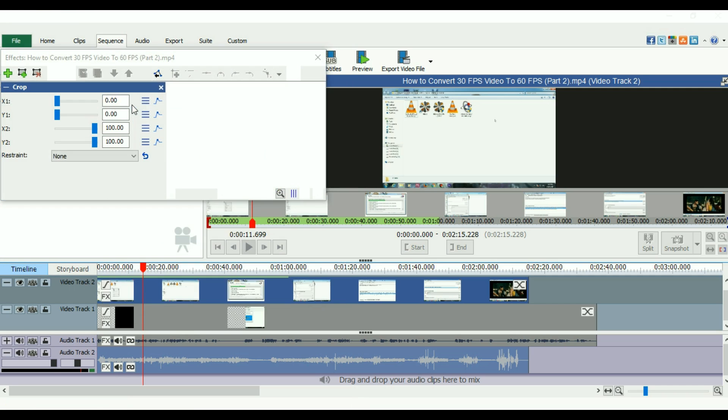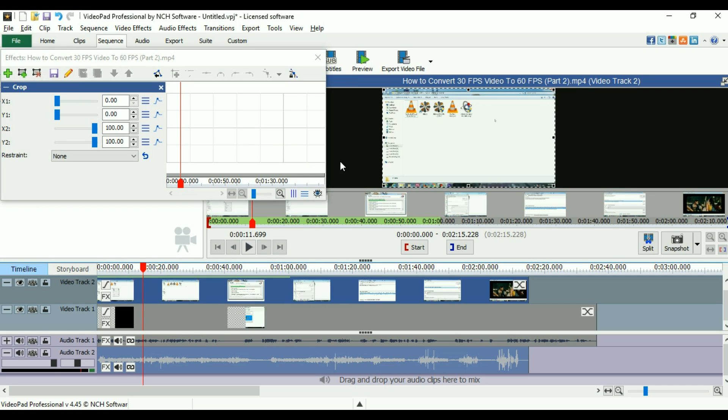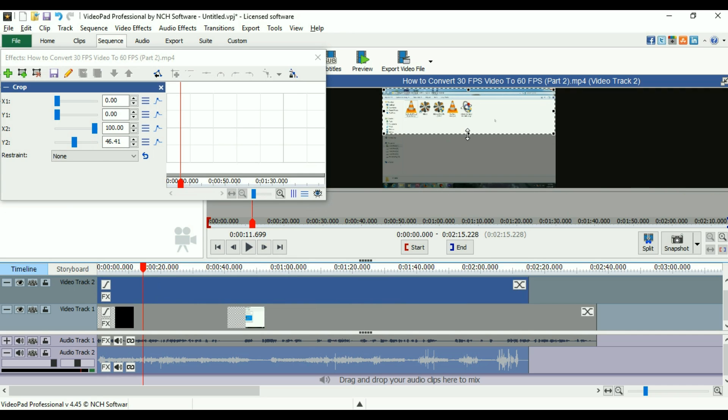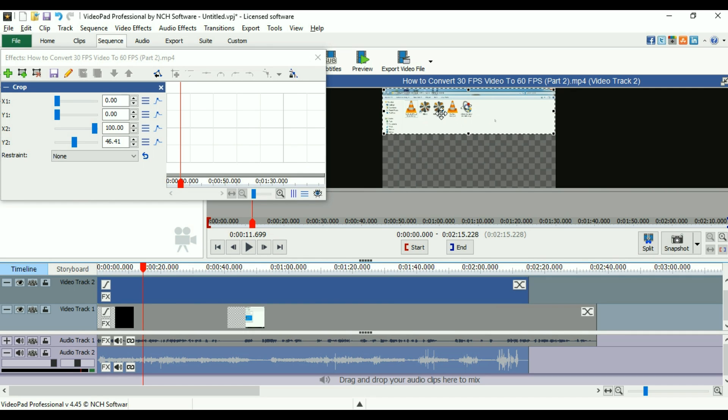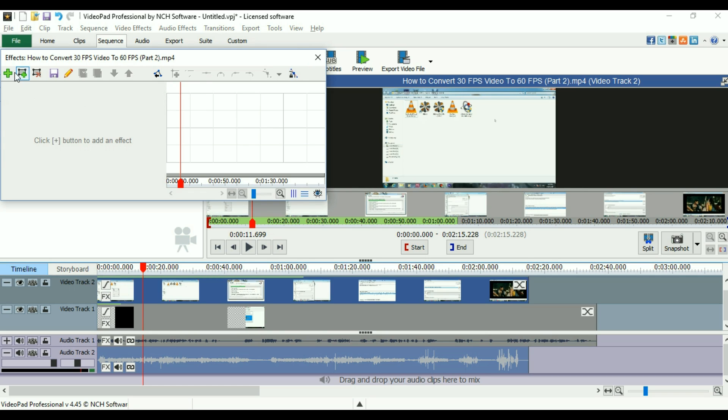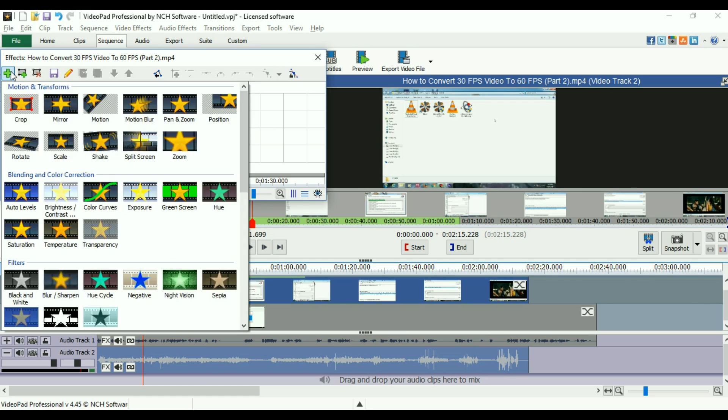You can crop any kind of video so that you can just see a particular part of the video. For my purpose, I'm just canceling this effect. Once again, let's see the other video effects. This is the mirror effect. This is the motion picture effect. Let's see what it does.